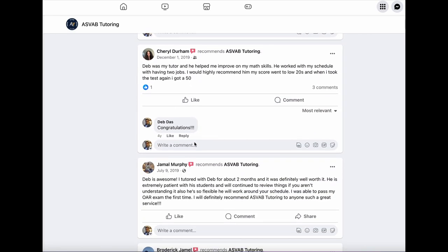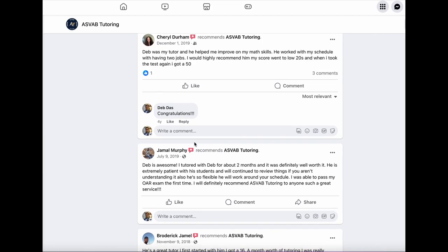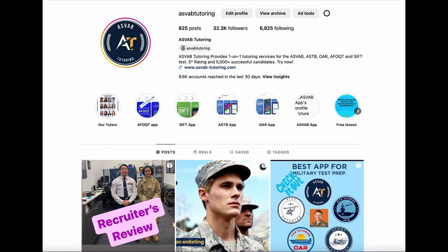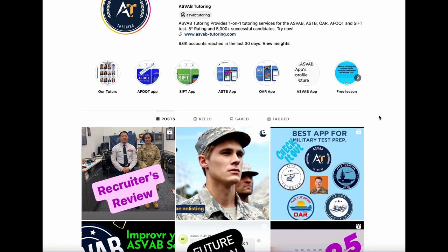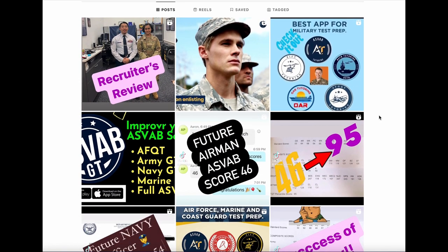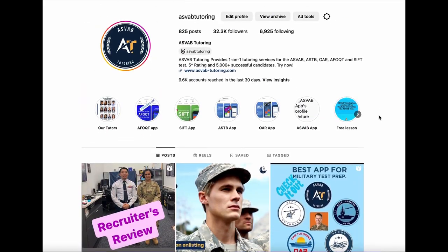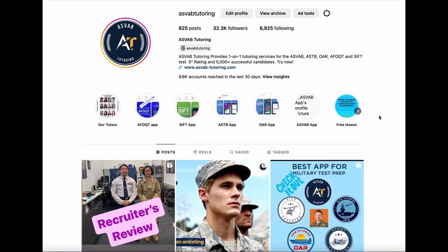So you could read some of the review if you have any hesitation. We have also Instagram page where you could see all of our recent students score. You could see all of them. So we have like around 825 posts and all of our students that we help.